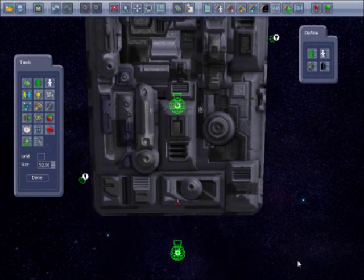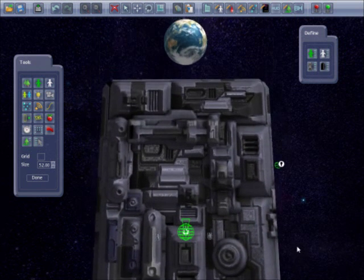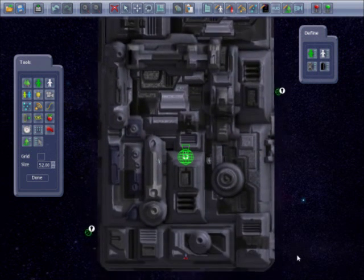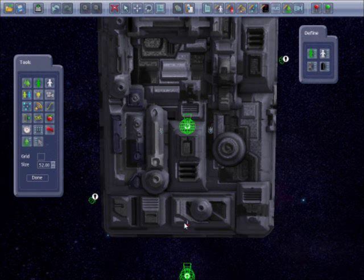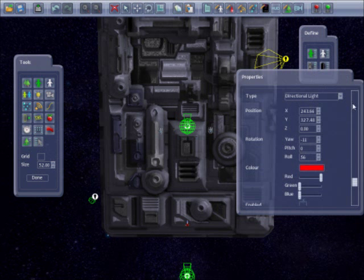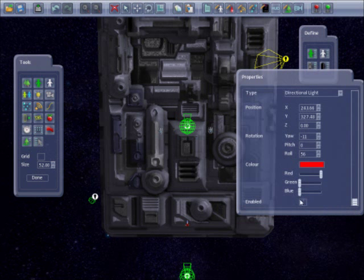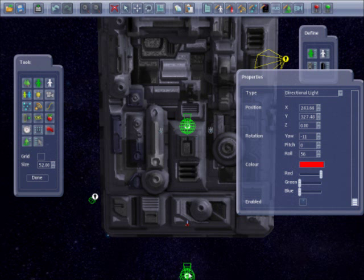I have set this level up with scenery items, a player, a red directional light which is not enabled, and three enemy ships which again are not enabled. I have also set up two cameras. The first is set up to follow the player and is set as the starting camera shot. The second is a static camera.